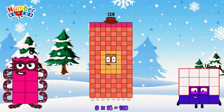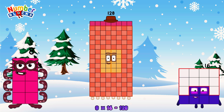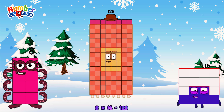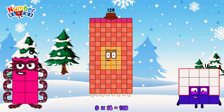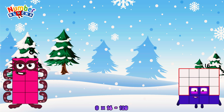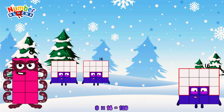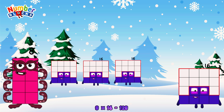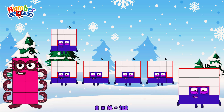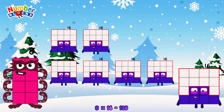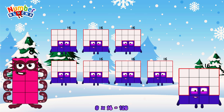8 times 16 is equal to 128. Or, we have eight 16s: 16, 32, 48, 64, 80, 96, 112, 128.